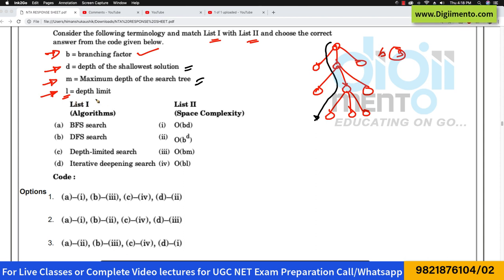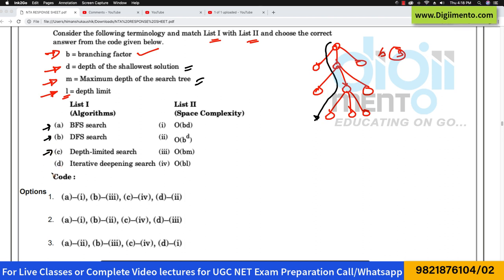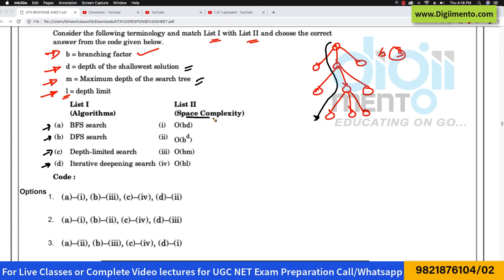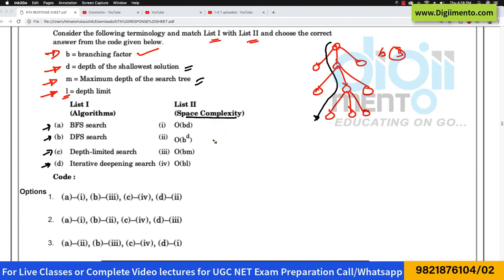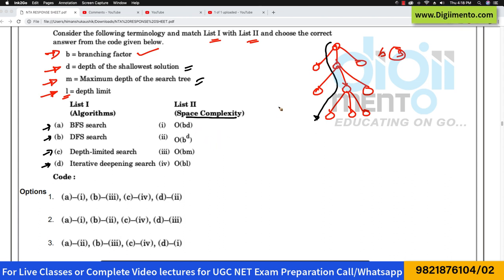Then we have the depth limit — the maximum depth you are allowed to explore. Now they are giving four algorithms: BFS, DFS, depth-limited search, and iterative deepening, and they are asking what is the space complexity for all of them. This is a very straightforward question if you have studied these algorithms.